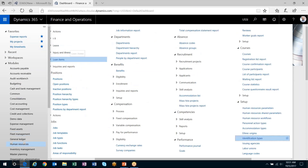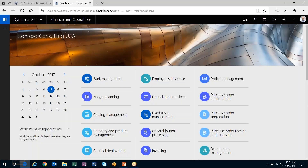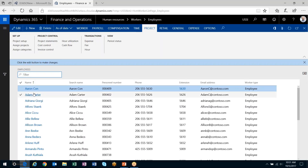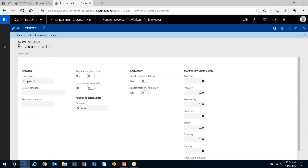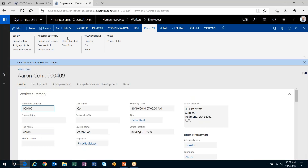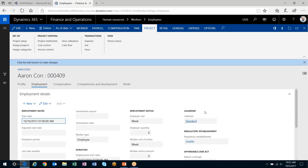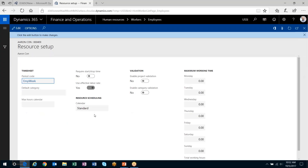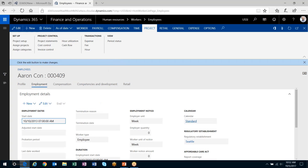So the first thing we're going to do here is head out to our worker and set him up for effective labor rate. Under project management, project setup, I'll edit him and turn on that flag. The second thing is under employment — make sure we have that standard calendar set. He already has this standard calendar set, which is the critical calendar the system uses to determine the effective labor rate calculation. Note that under project setup there are also a max hours calendar and a resource scheduling calendar, but it's specifically the one under the employment tab that applies to effective labor rate.